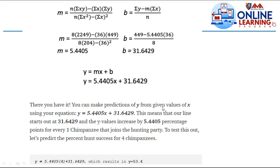We can make predictions of y from given values of x using the equation y equals 5.4405x plus 31.6429. This means our line starts at 31.6429, and y increases by 5.4405 for every additional chimpanzee that joins the hunting party. To test this, let's predict the percent success for 4 chimpanzees: y equals 5.4405 times 4 plus 31.6429, which results in y equal to 53.4.